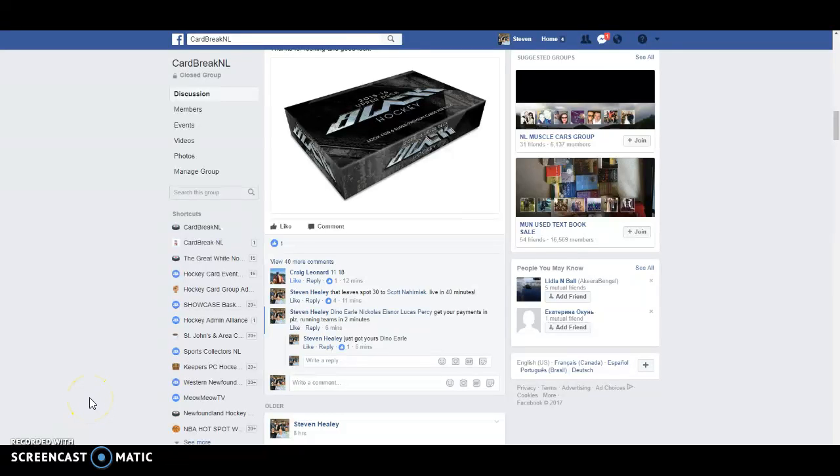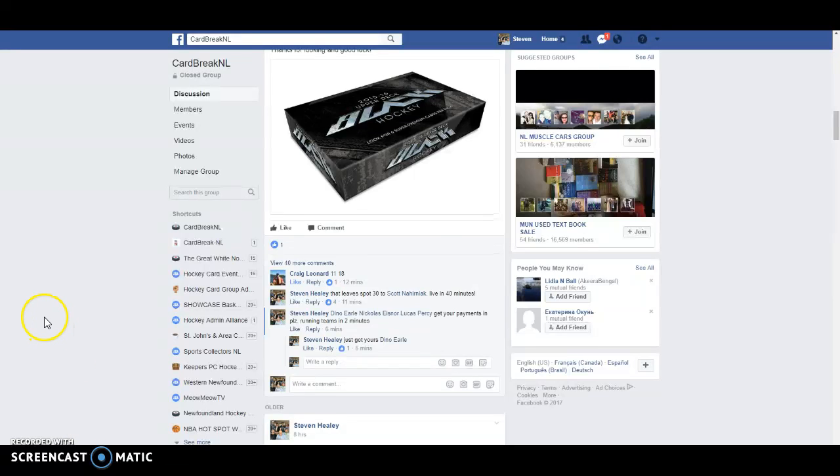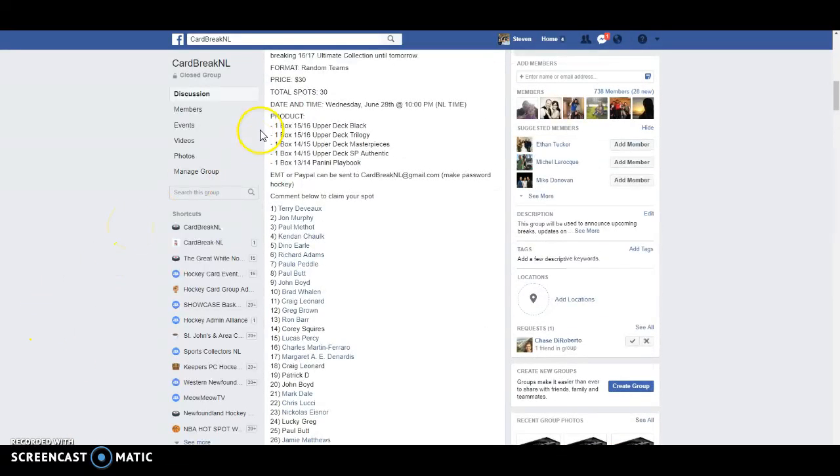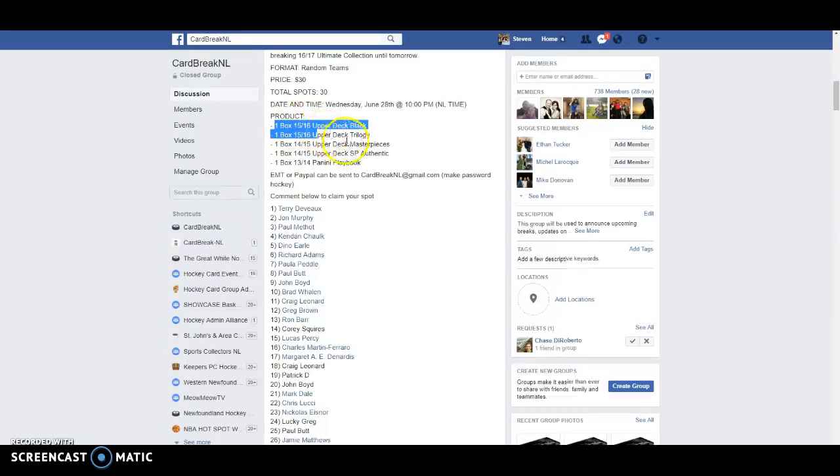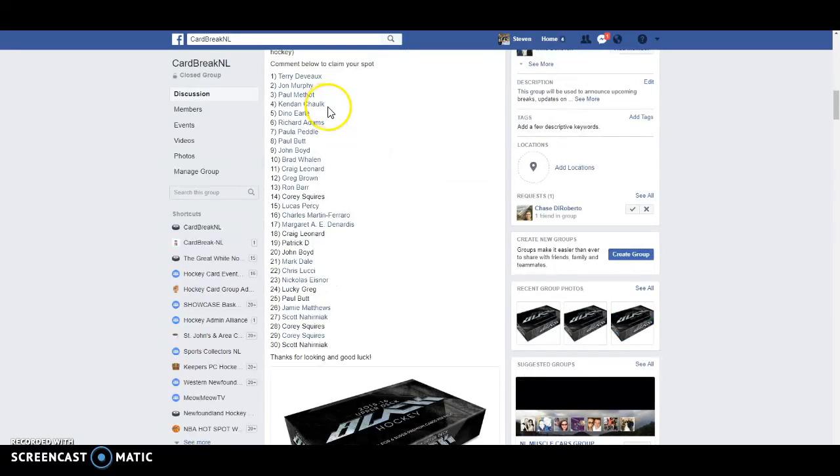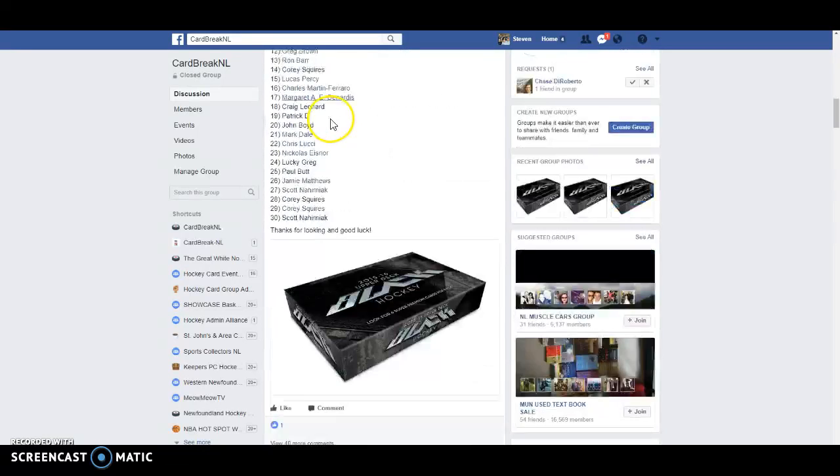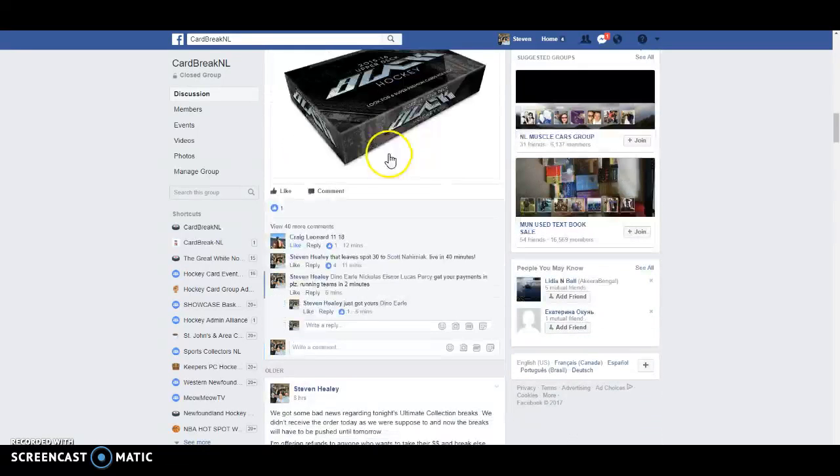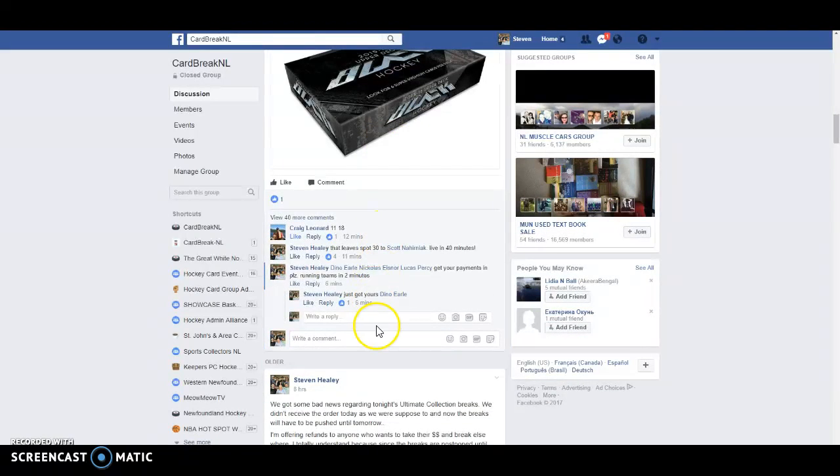What's up guys, Steve here from CardBreak NL. This is officially the Random Teams for our 5-box mixture tonight. We've got a nice little lineup. The break's all cool and ready to roll. 15-16 Upper Deck Black and Trilogy, 14-15 Masterpieces, SDR things again, 13-14 Playbook. Interesting lineup to say the least for $30. I hope you guys enjoy it. We're going to get this started for live. And good luck.